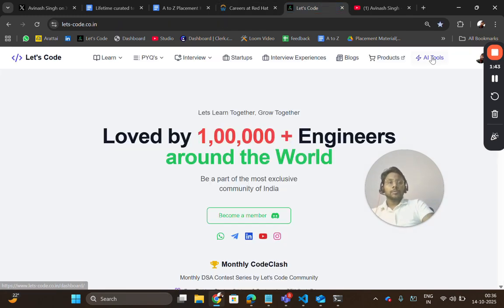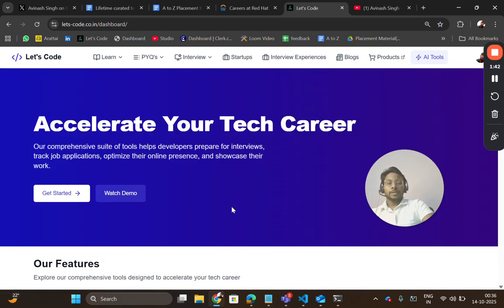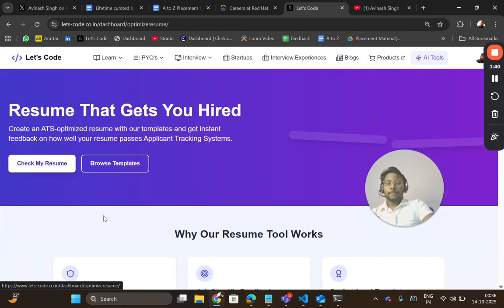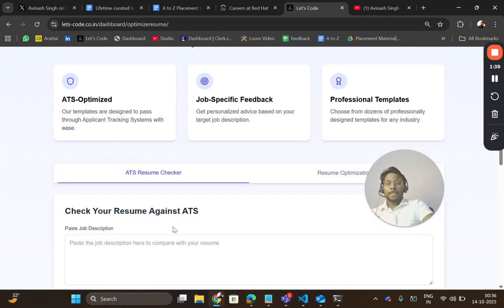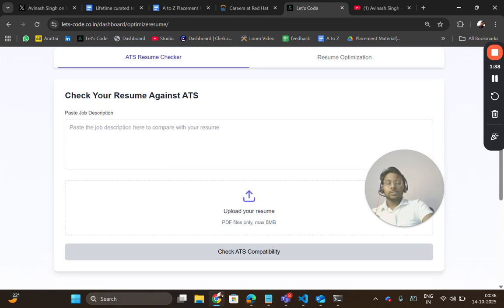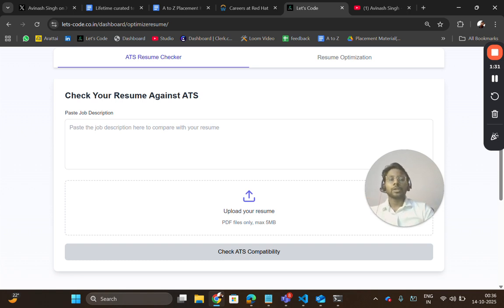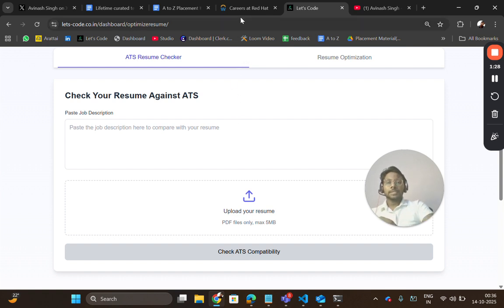You can do this on our platform. Here in the resume section, just paste the job description, upload your resume. It will tell your ATS score and the keywords which you can add to make it more engaging or to get selected. So apply for this role.